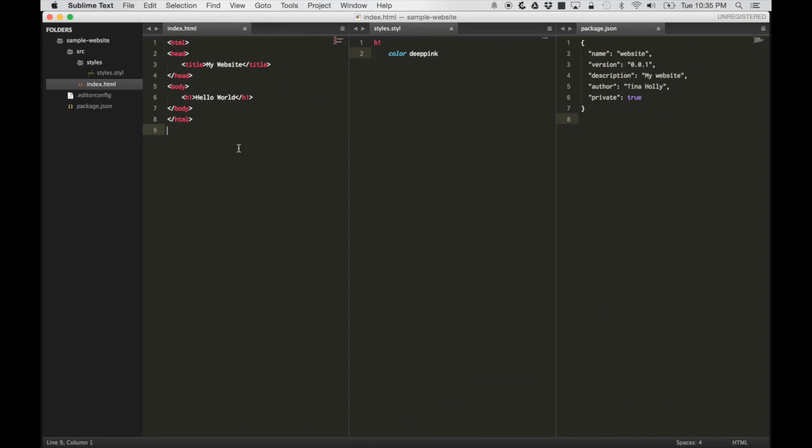I've set up a basic project here. I've set up an HTML file called index.html, a stylesheet styles.styl. This is the file extension that Stylus will use, and I've set up a package.json file so that we can install our dev dependencies. It's very basic, it just needs the name really, and that would be enough.